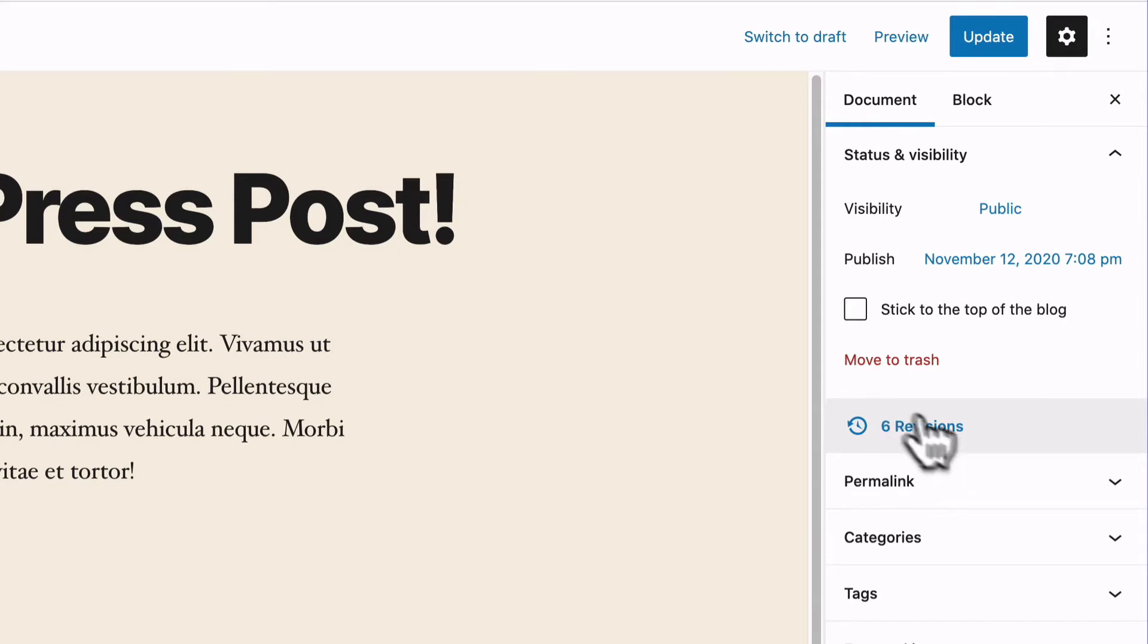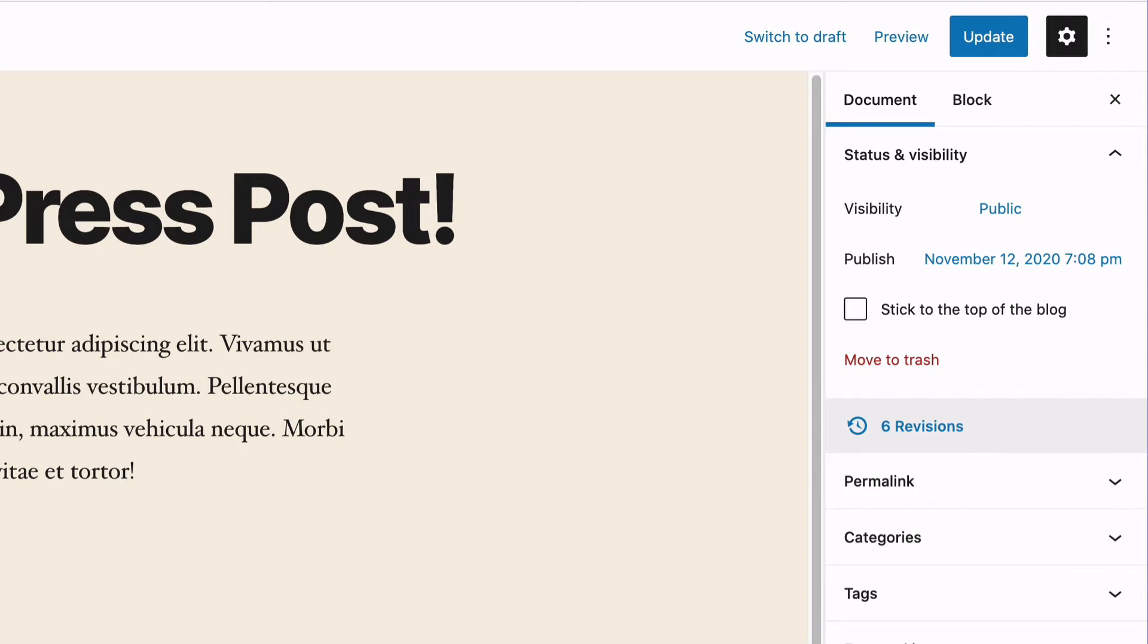You can see the revisions link on the right hand side here. This shows that I've made several changes to this content already. If you're using the new Gutenberg editor, you can click on this revisions link to see where your revisions are.